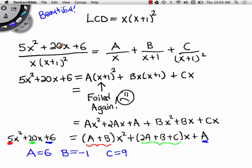Since A equals 6, A plus B has to equal 5, so 6 plus B equals 5, meaning B equals negative 1. Then 2 times 6 is 12, minus 1 is 11, and 11 plus C equals 20, so C equals 9. Joshua, this is what we call in mathematics beautiful — that worked out wonderfully.